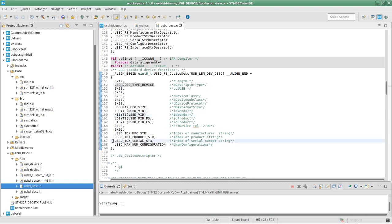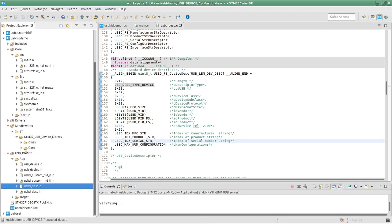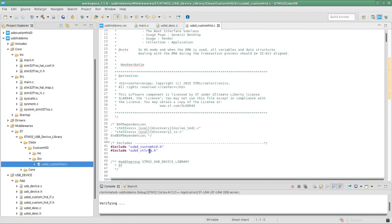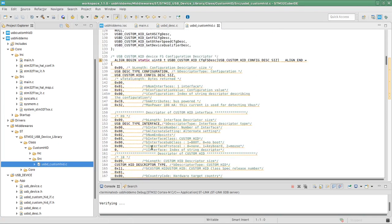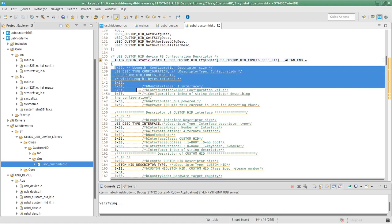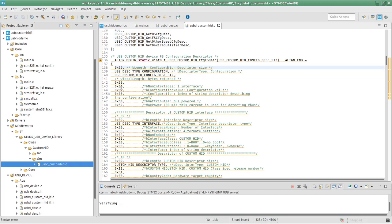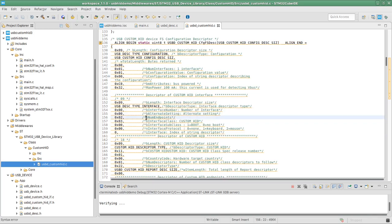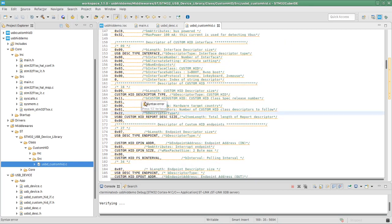Next, we're going to look for the rest of the descriptors — the configuration descriptor, interface descriptor, and endpoint descriptor. Those can be found in Middleware > ST > STM32 > Class > CustomHID > Source, in the file USBD_CustomHID. Opening it, we find the structure that contains the descriptors. The first section is the configuration descriptor, set to have only one interface. Then comes the interface descriptor, set to have two endpoints. Then comes the report descriptor — this is the one we set to 3. We need to set the report size to 3, which represents the size of the report.